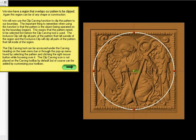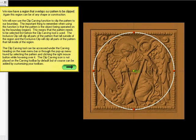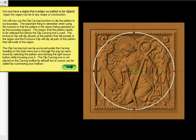Because of the normal merge and because the default depth of the region is only a quarter of an inch, we will see that the floor of the region is higher than much of the background detail in the pattern. So they're going to change the depth to half an inch. We now have a region that overlaps our pattern to be clipped, and this region can be of any shape or construction.